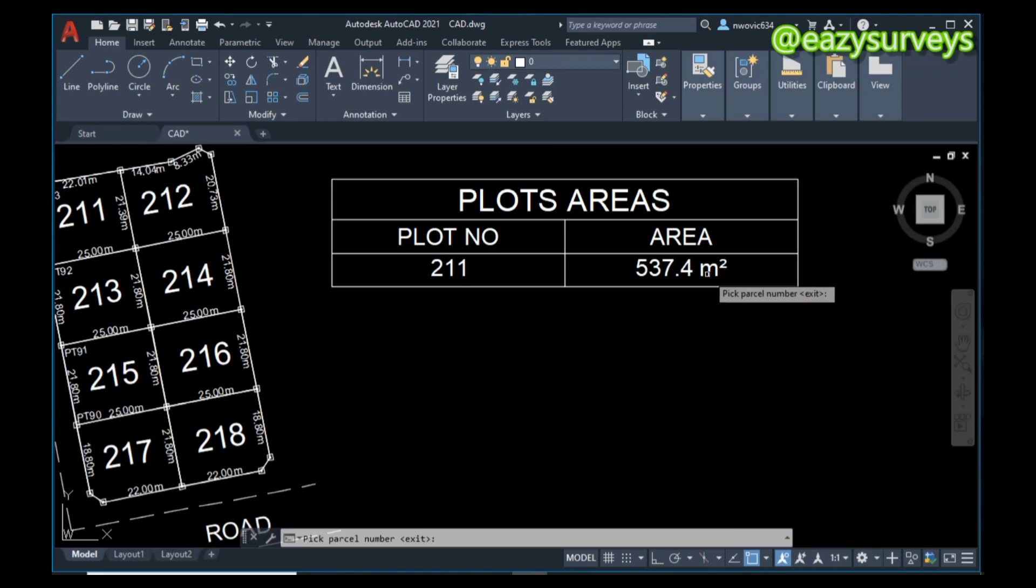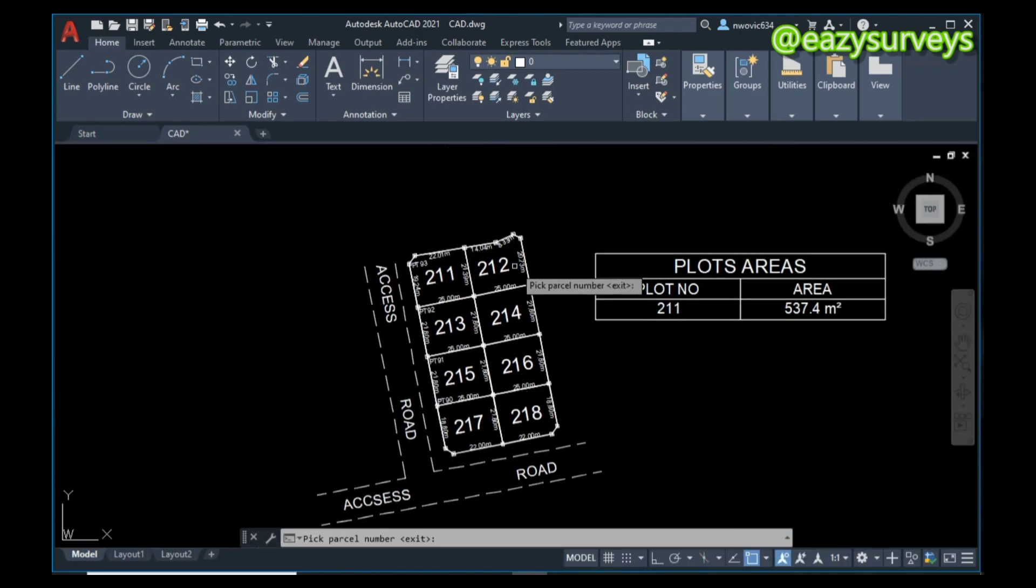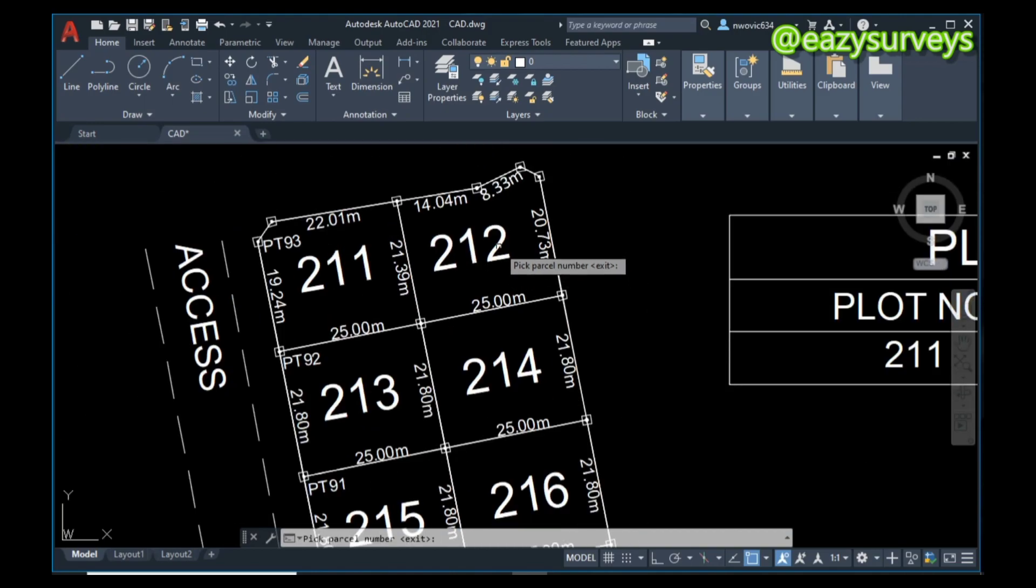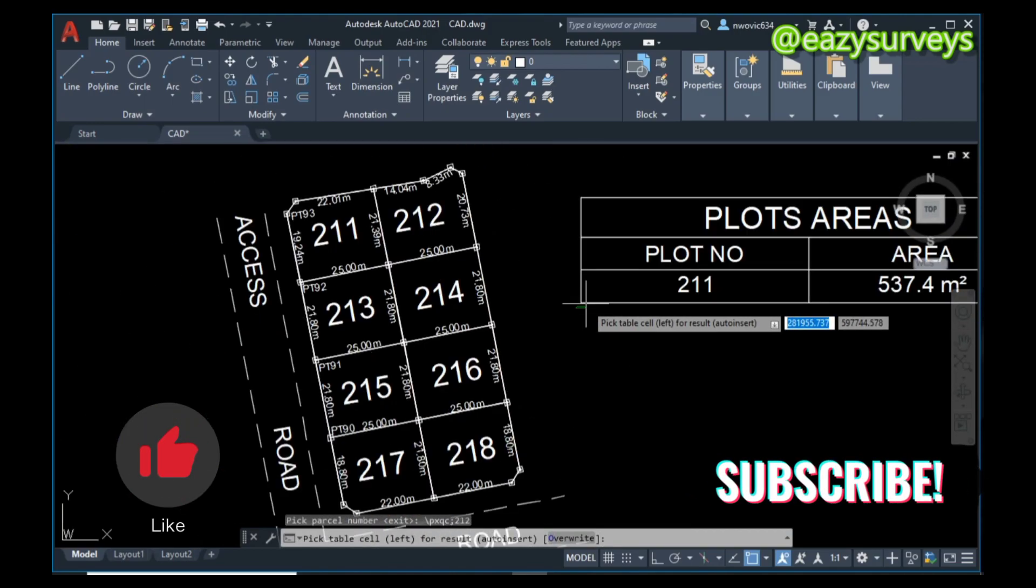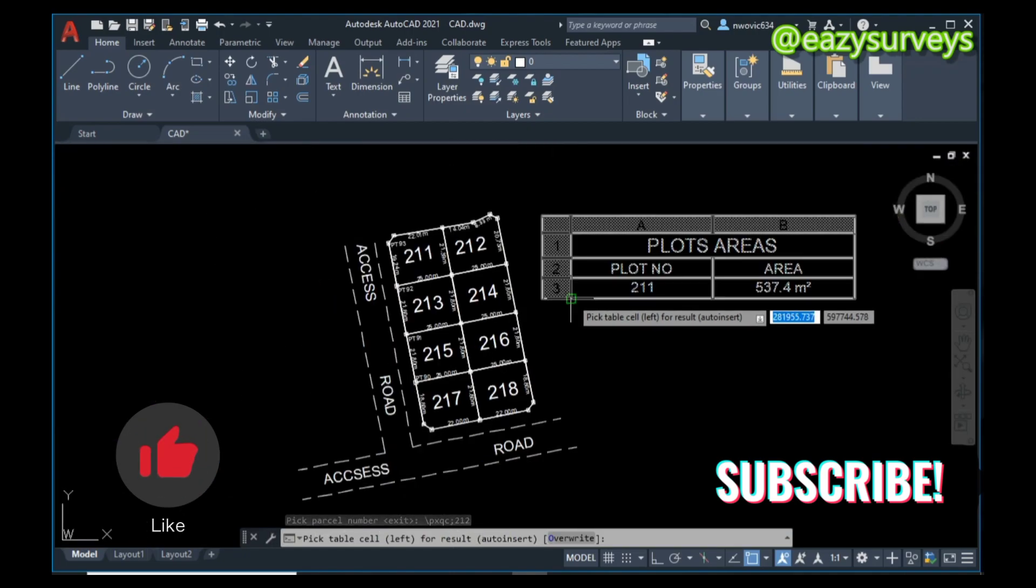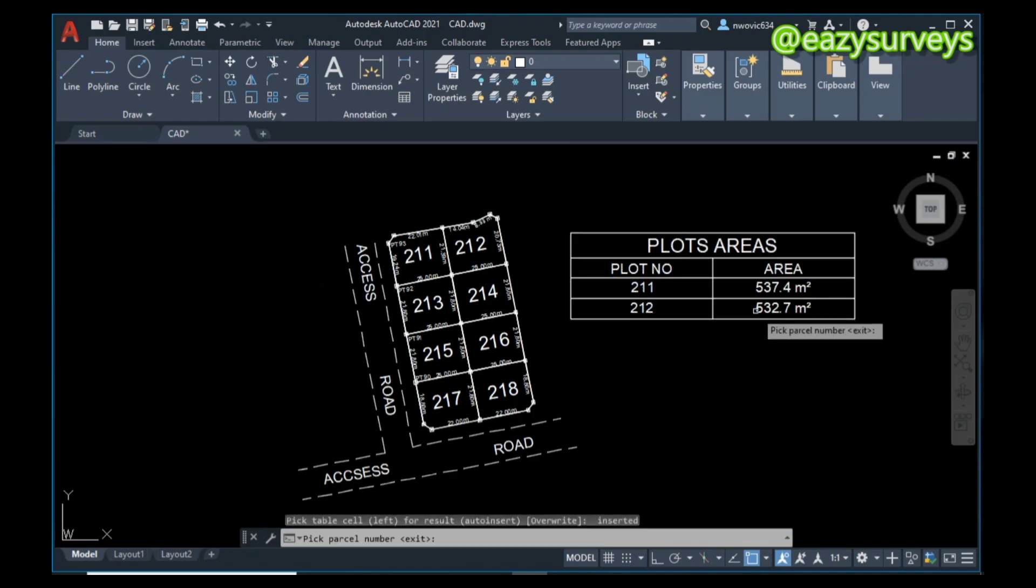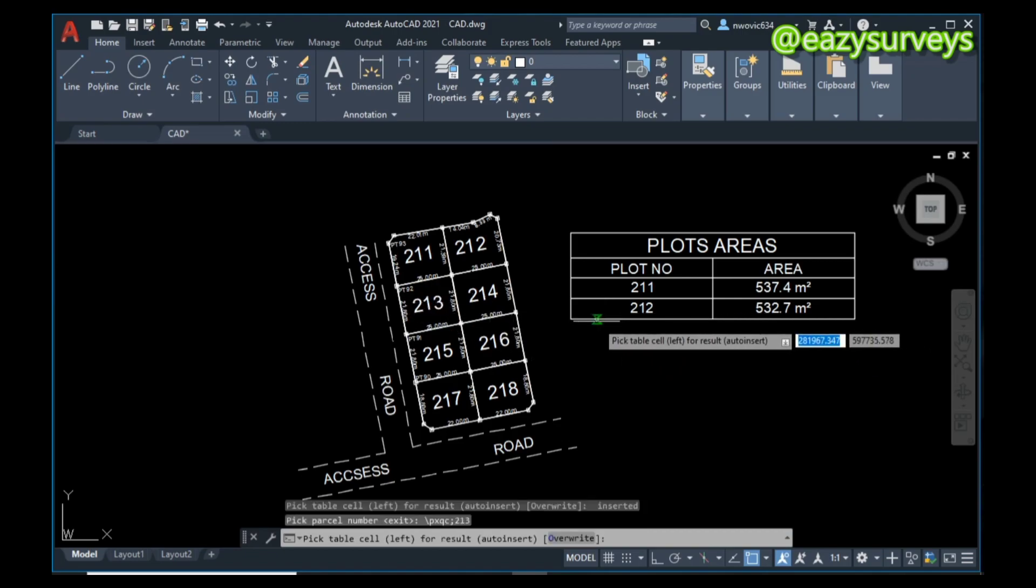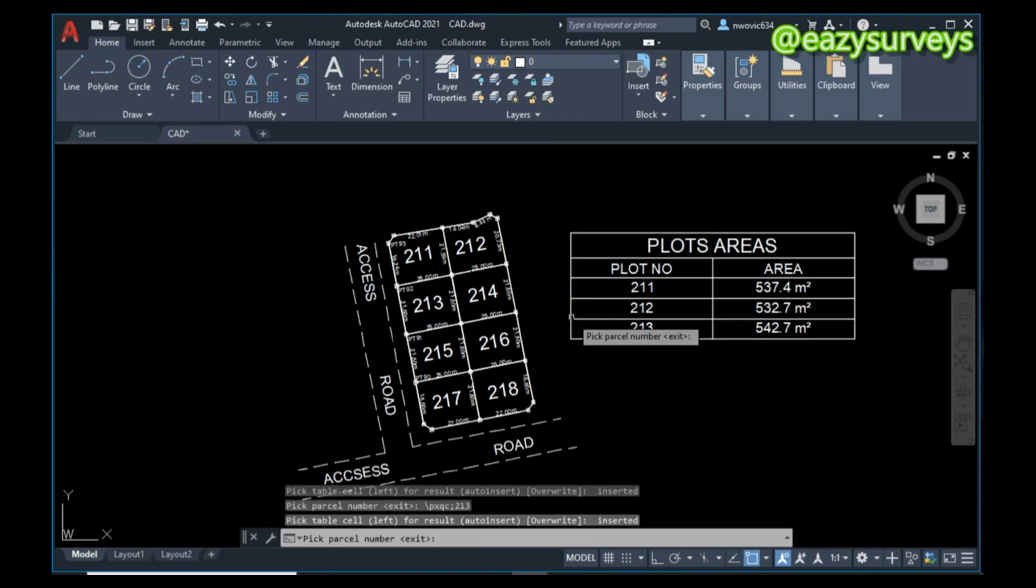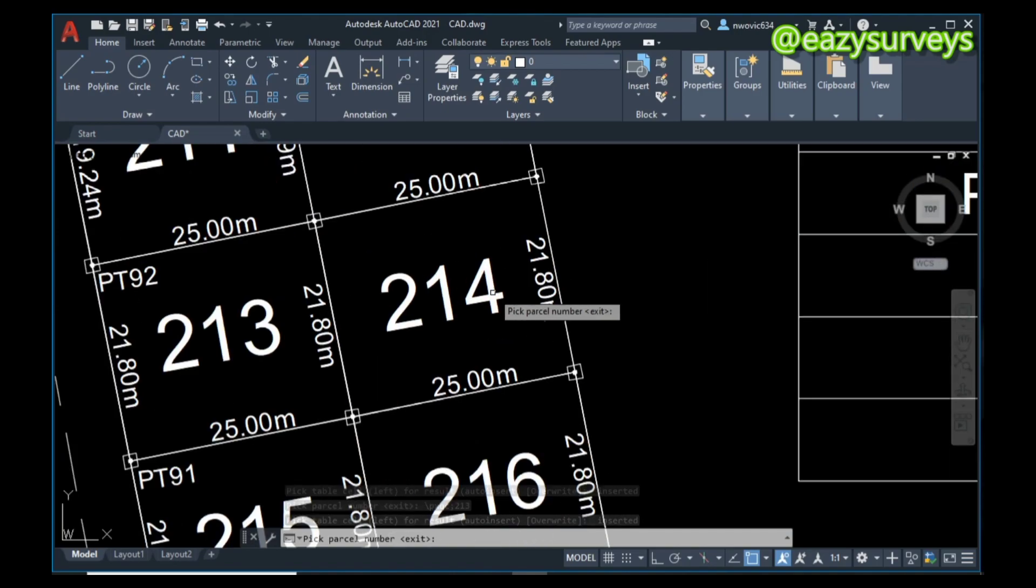Then I am going to choose the next parcel number, which is the plot number, then click on this particular left corner of the table. It's going to give me the parcel number of that. The same way I'm going to do for plot number 213, it's going to give me the parcel number. The same way for 214, that is the area.